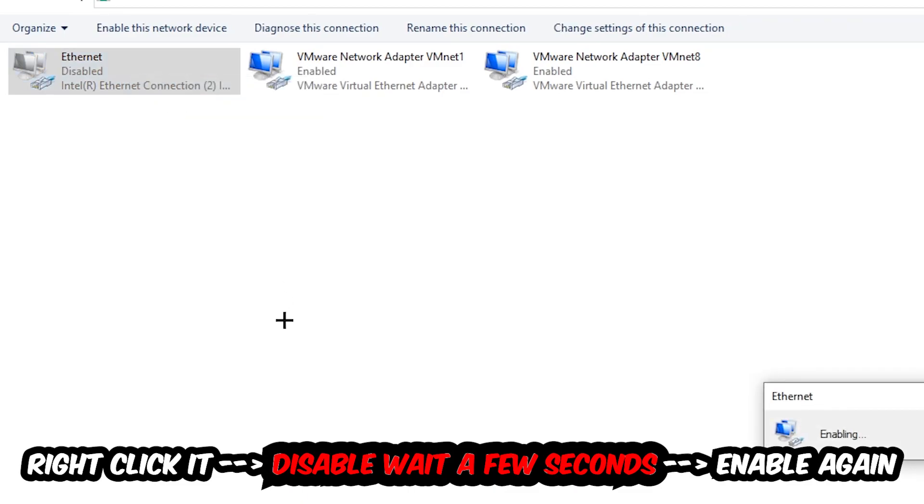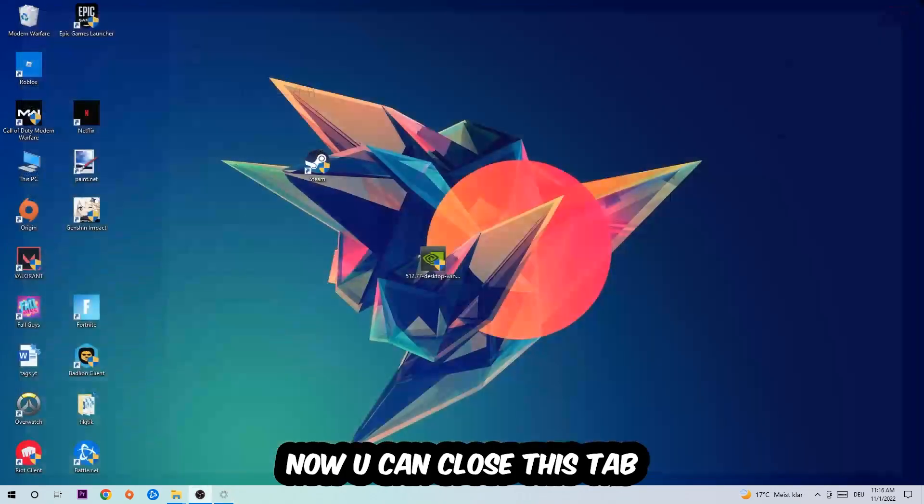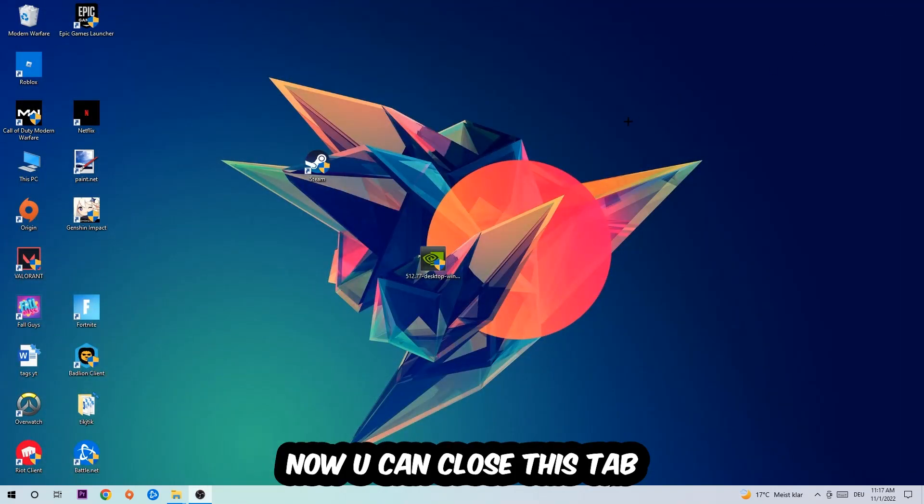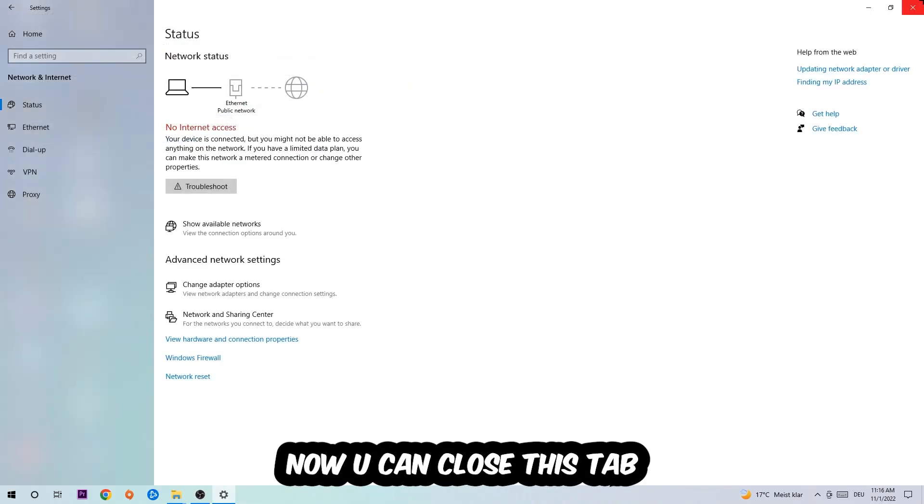Now you can close the tabs and this should be it.